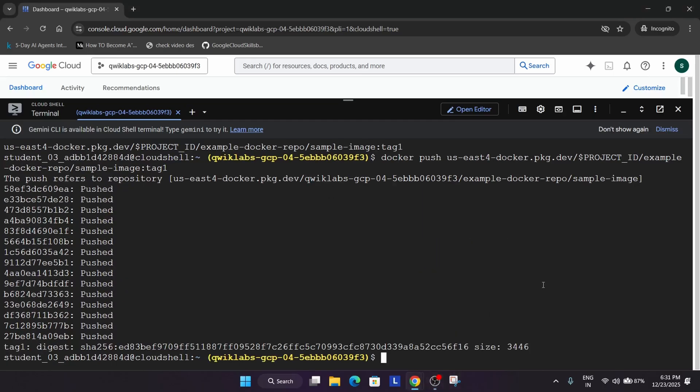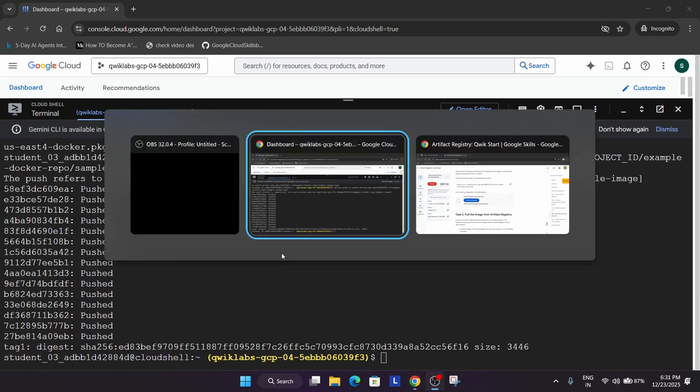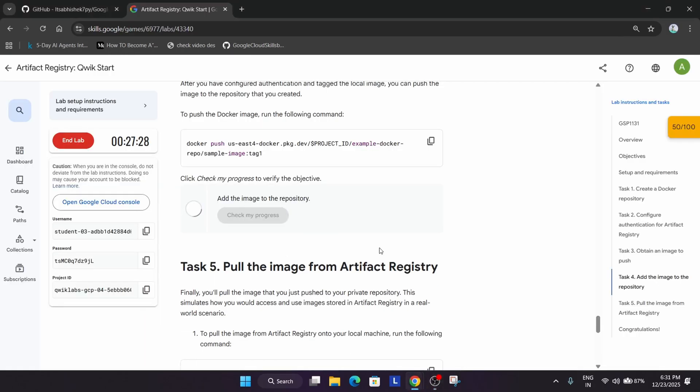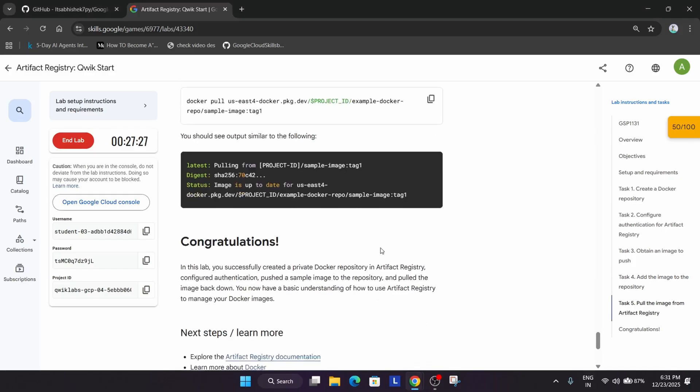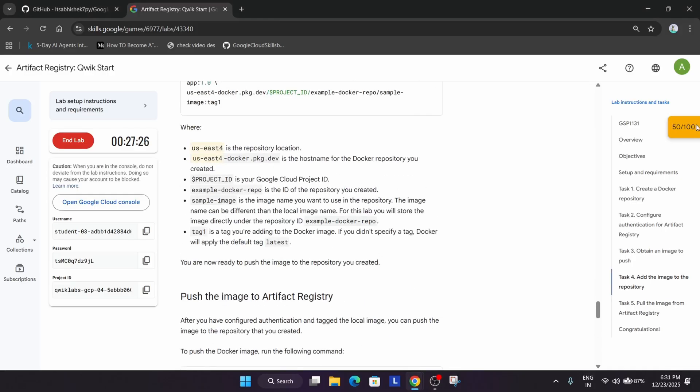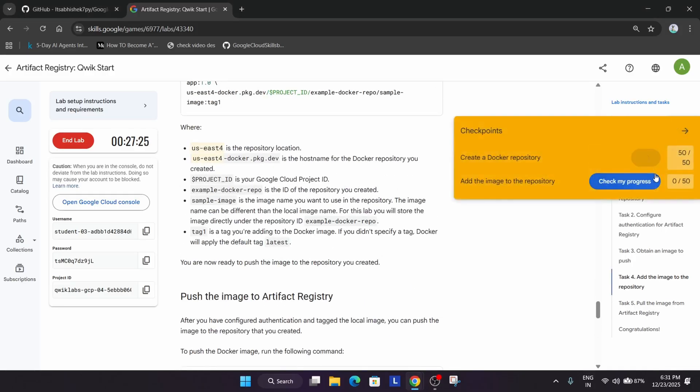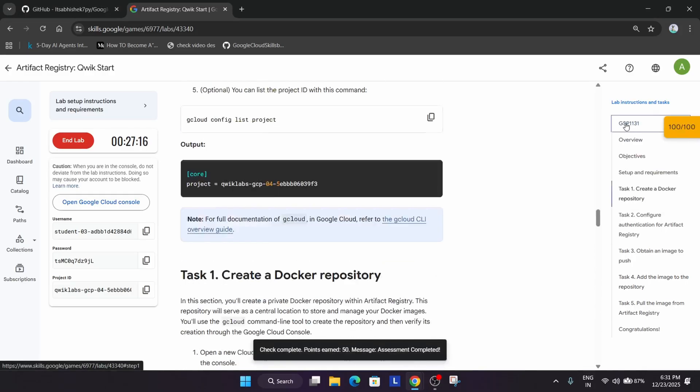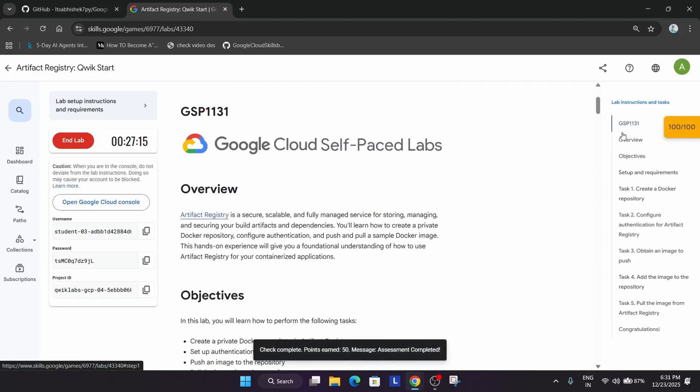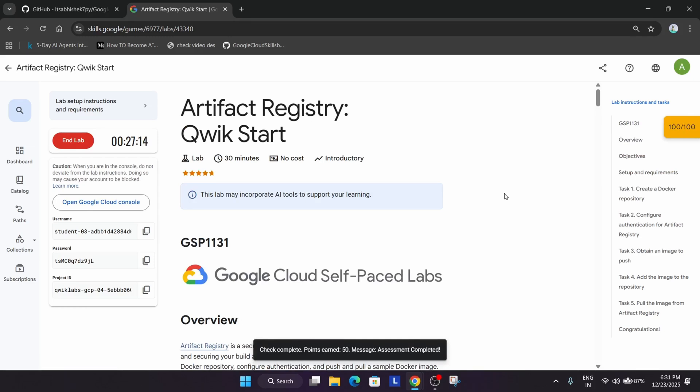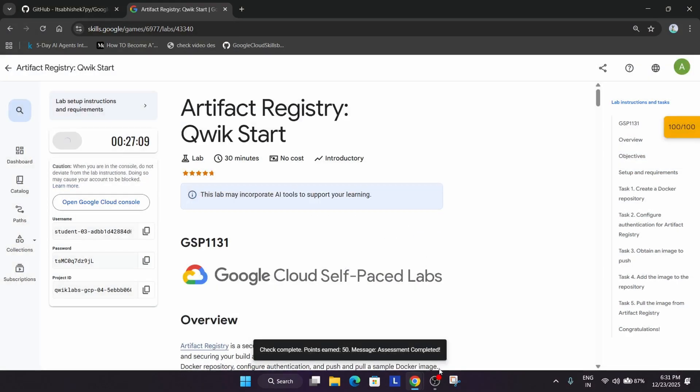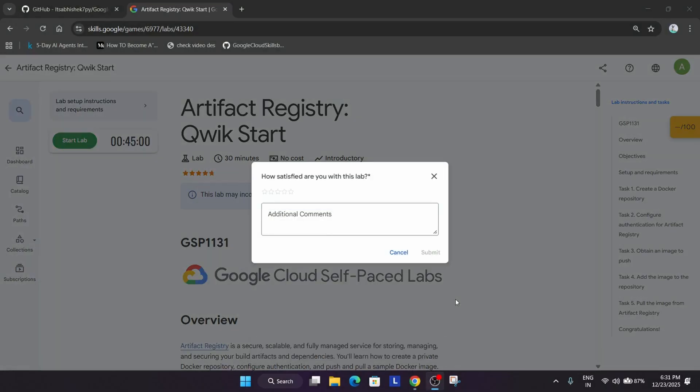So finally here you can see this is also done. Now let's check the score. So this is the easiest way to complete the lab. This is the way we have completed the lab. Do like the video and subscribe to the channel. Check the playlist for other labs and other opportunities.